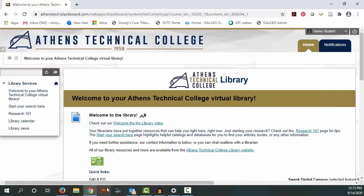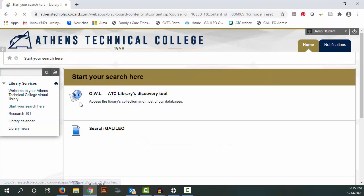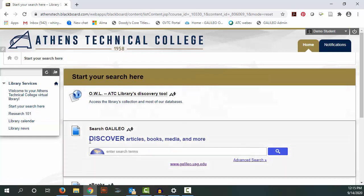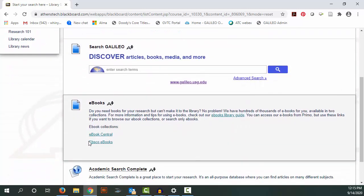We have some links for you on the top left. Start your search here is a collection of some of our favorite resources.